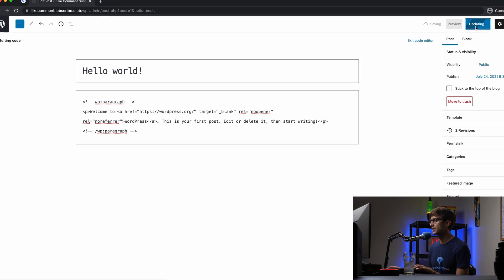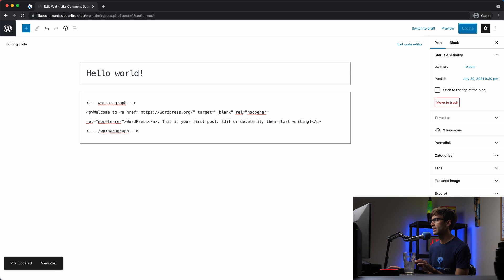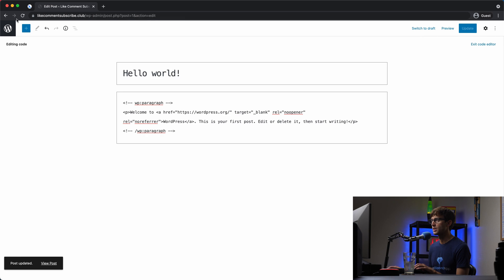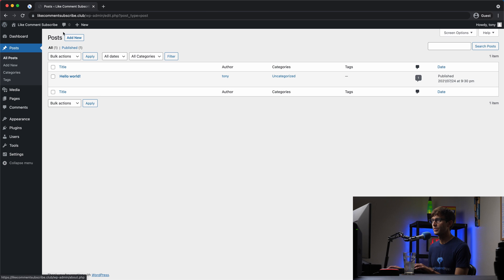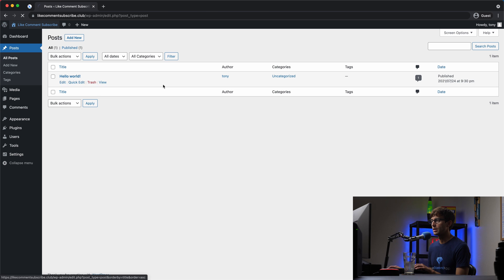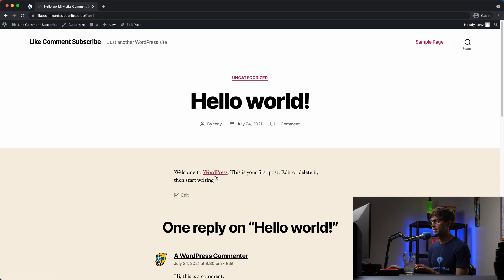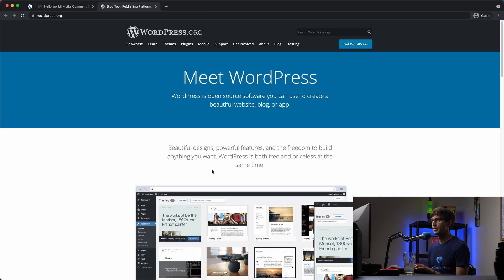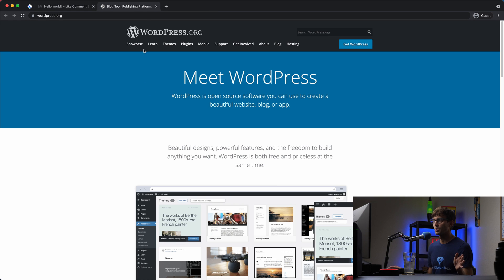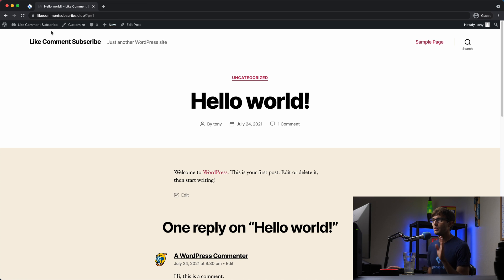And so we can update that and it's not going to change the functionality of your website whatsoever. Because we can come back here and test it out one more time, go here, go to the blog post and click on that. It's basically going to open up in a new tab like we would expect.